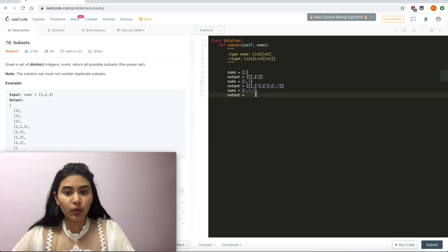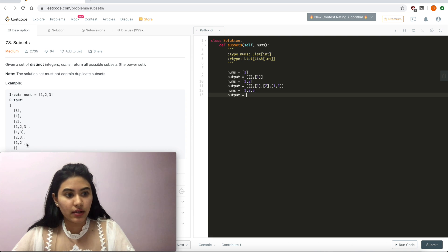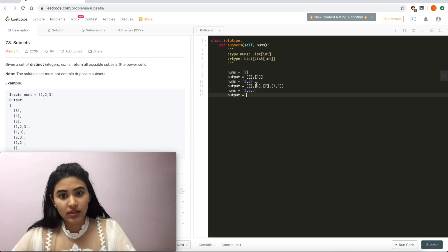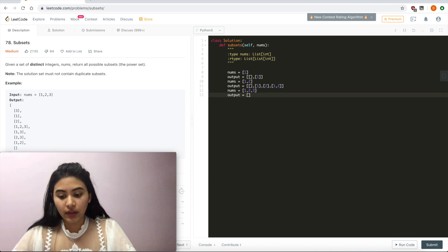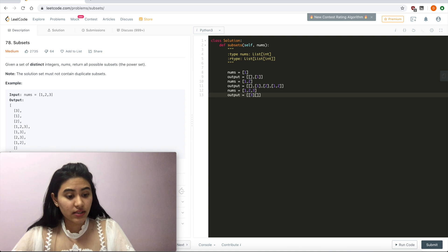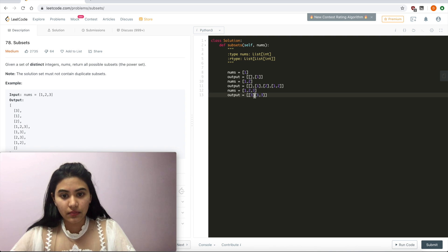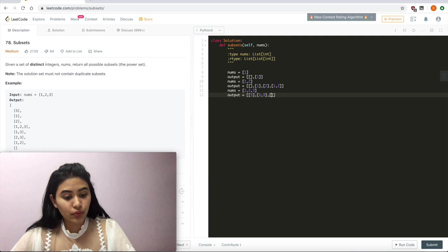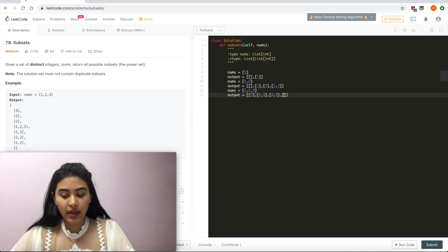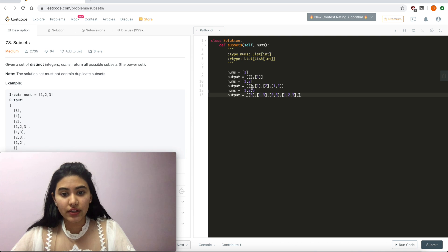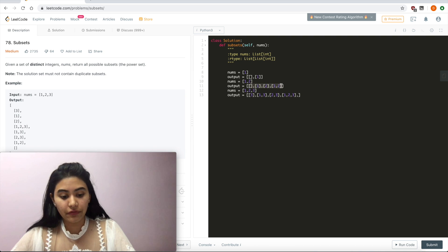Well, we can see that we include the empty subset 1, 2, and 1 and 2. But on top of that, we also include just 3, 1 and 3, 1 and 2 and 3. And this is all in addition to the output from before.